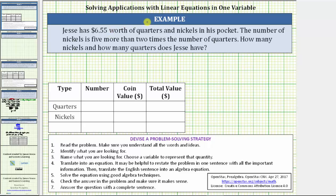In this video, we will solve an application problem using a linear equation in one variable. We will also reference the problem solving strategy outlined below, where step one is to read the problem. Jesse has $6.55 worth of quarters and nickels in his pocket. The number of nickels is five more than two times the number of quarters. How many nickels and how many quarters does Jesse have?